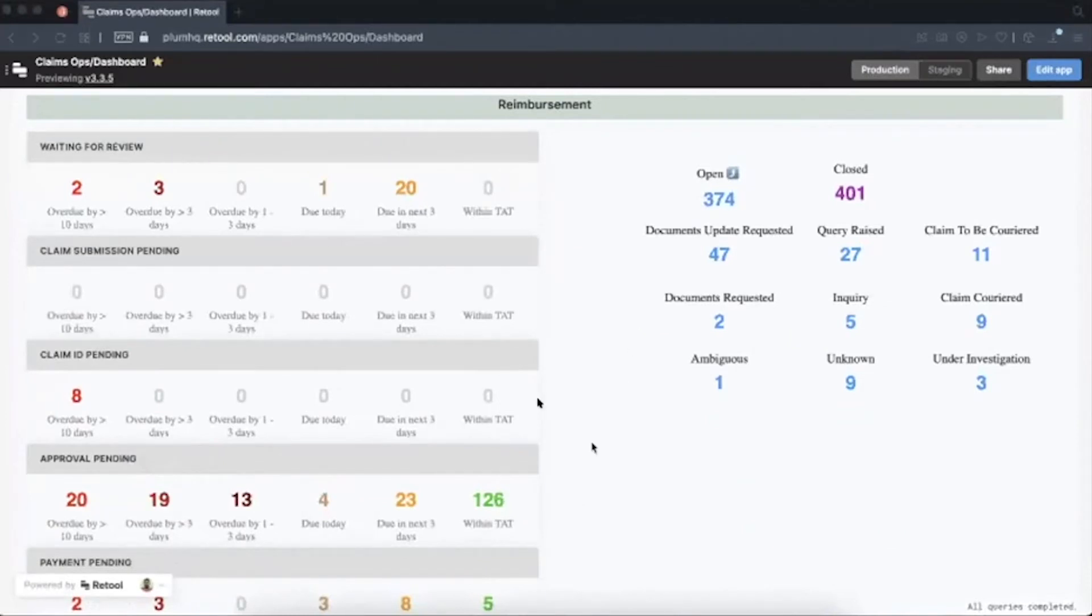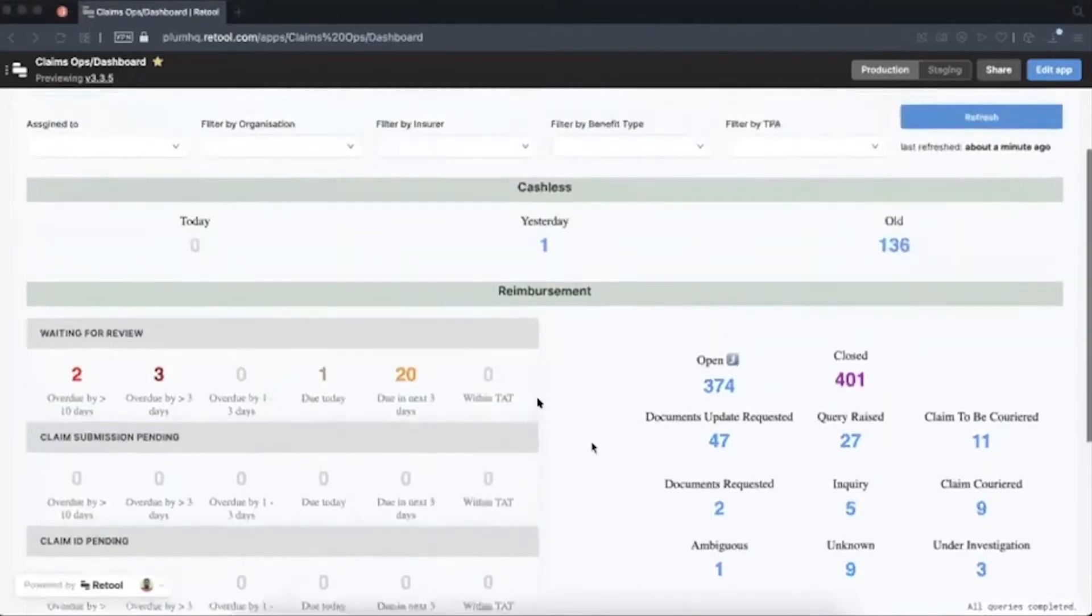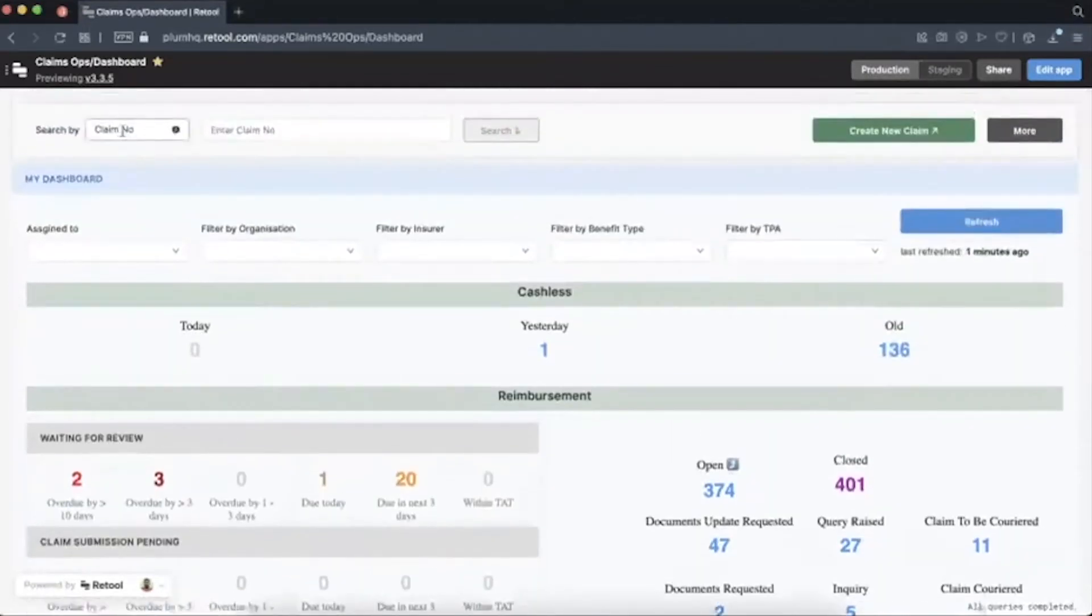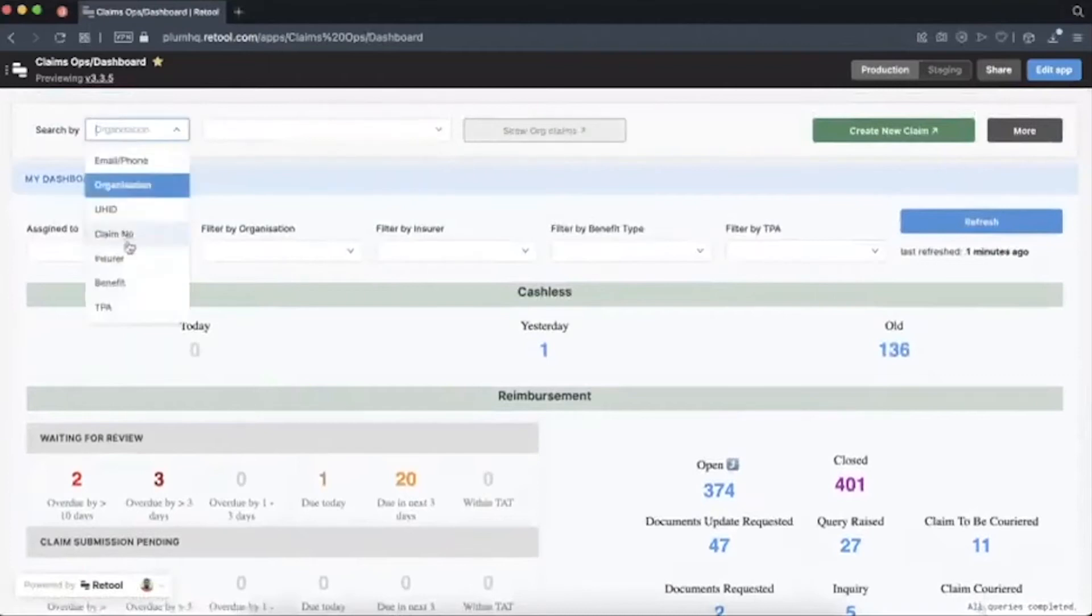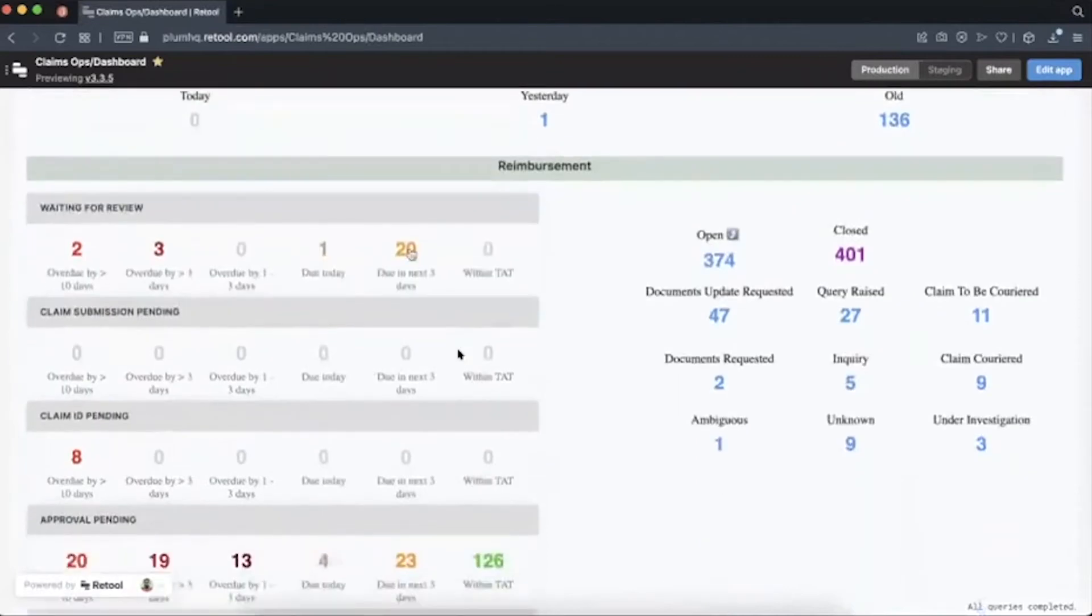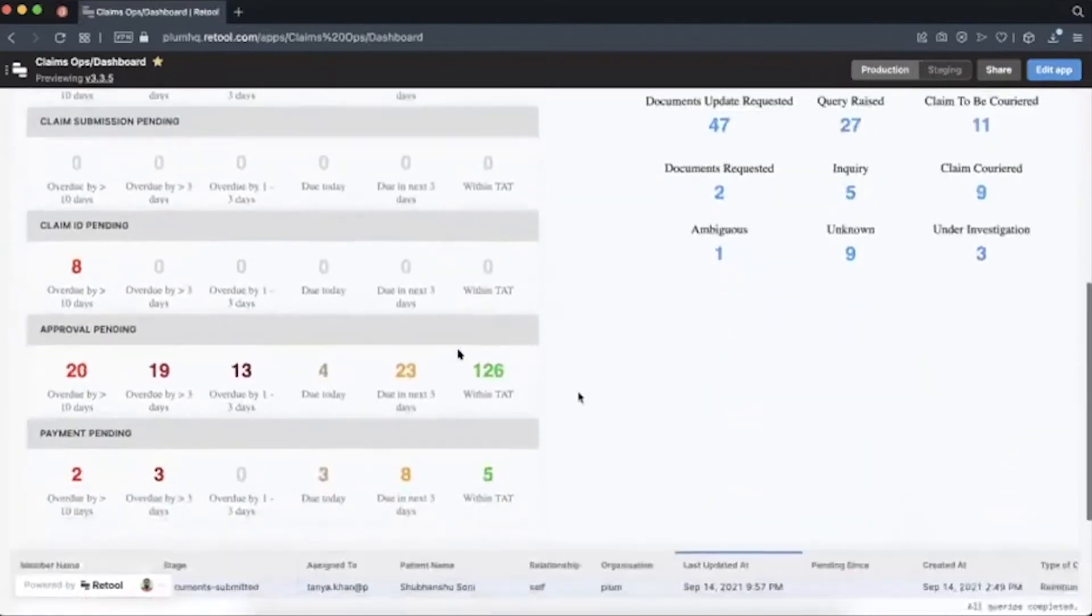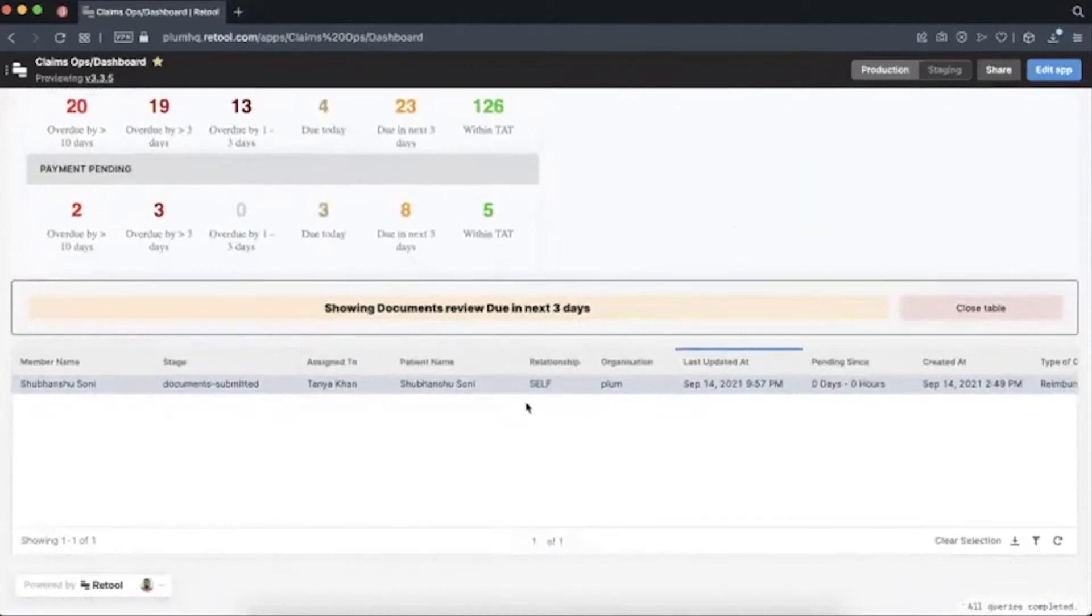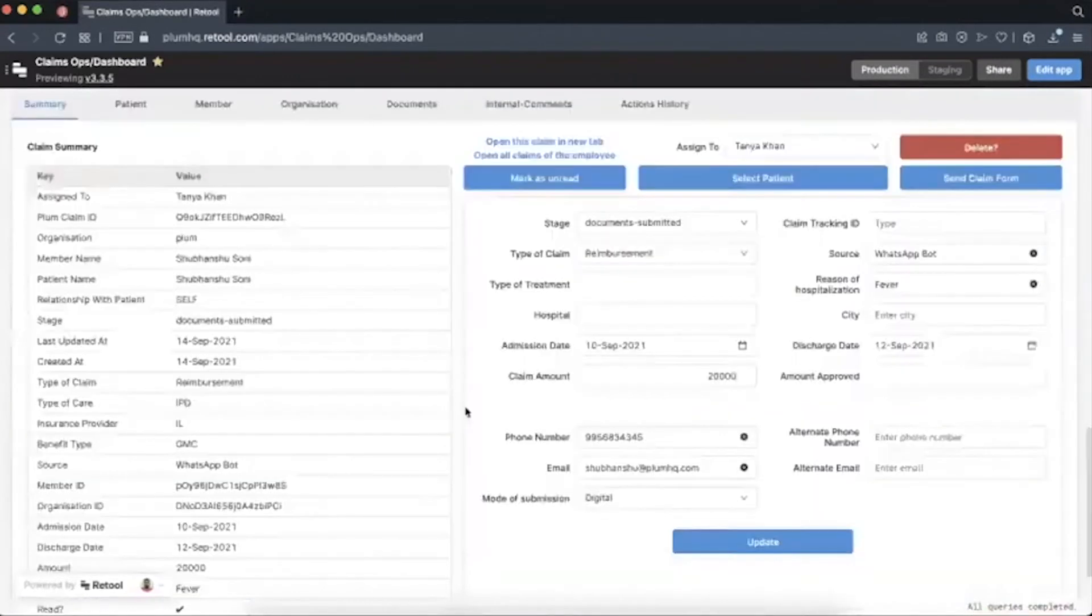This dashboard has a lot of filters for assignee, organization, etc., and also a lot of different search options to search any claim. We also have a periodic runner here which refreshes this dashboard every hour. So the claim that we have just created will appear in this section. When we click on it, we see a table below and then we click on the claim that we want to check first.